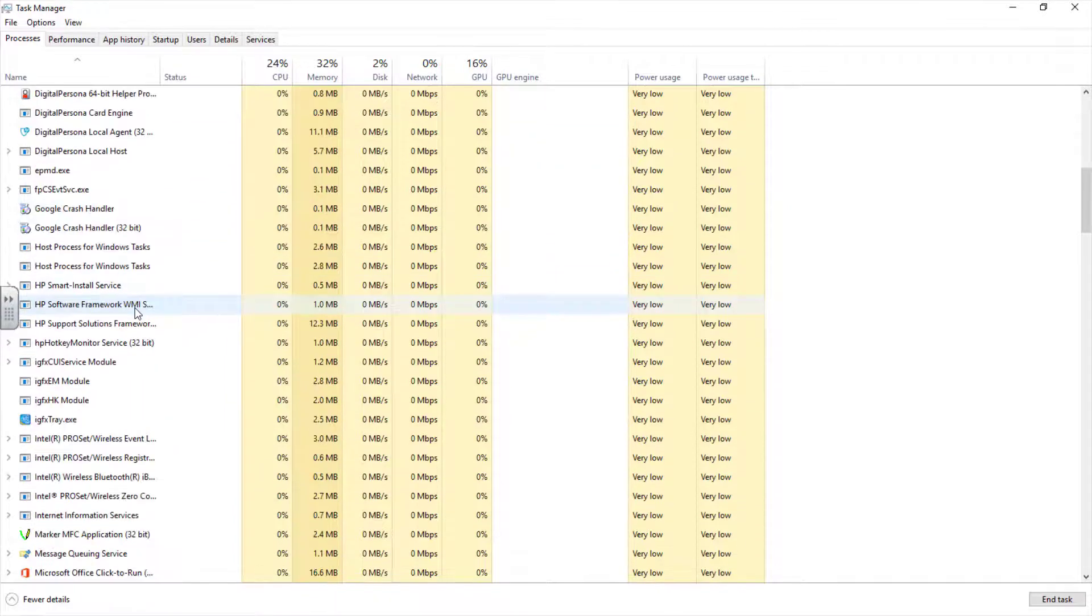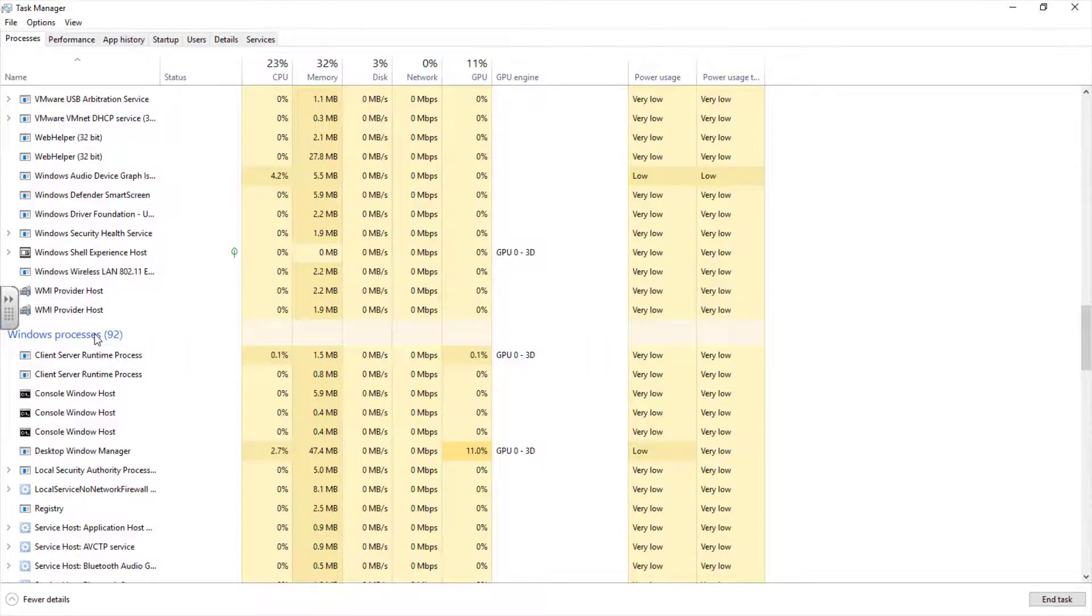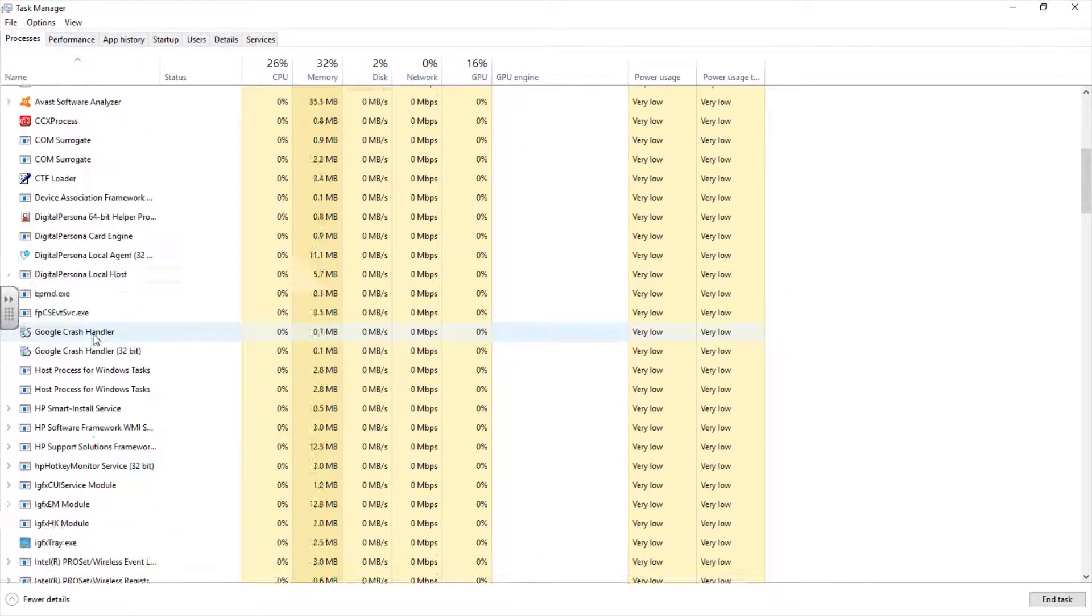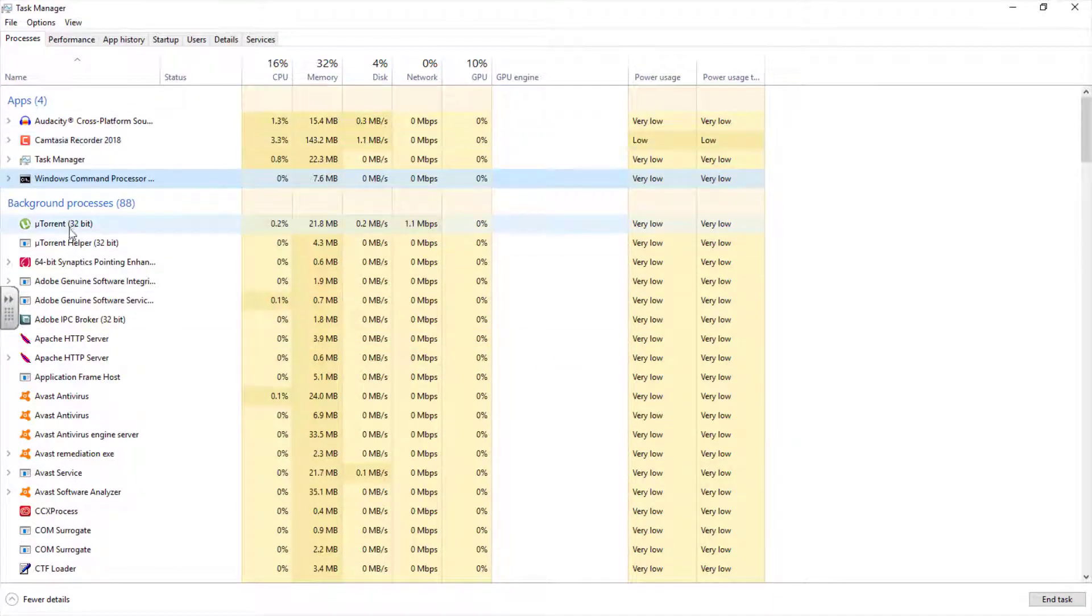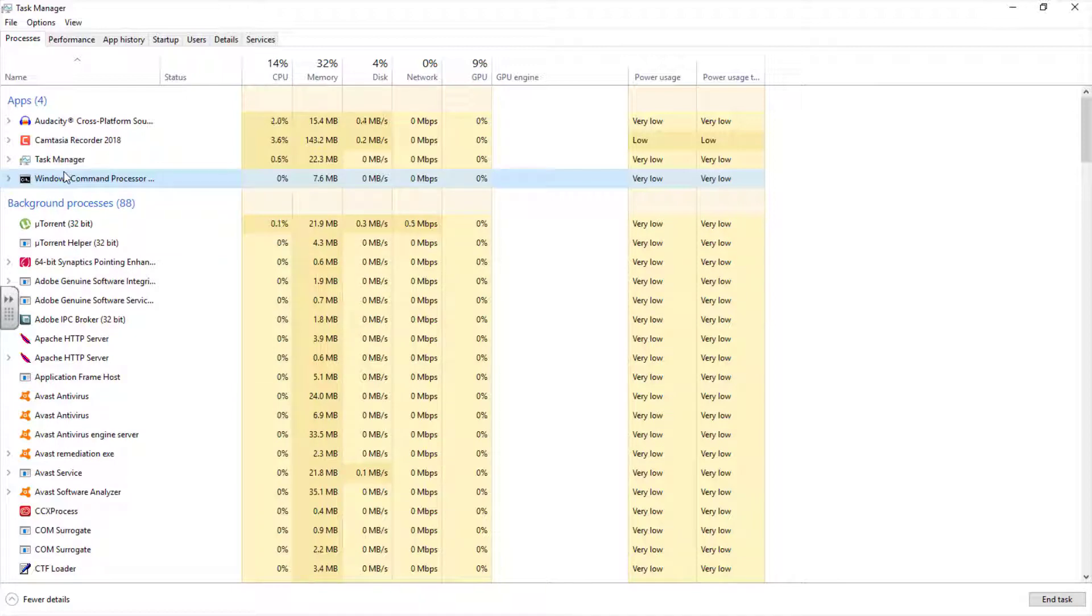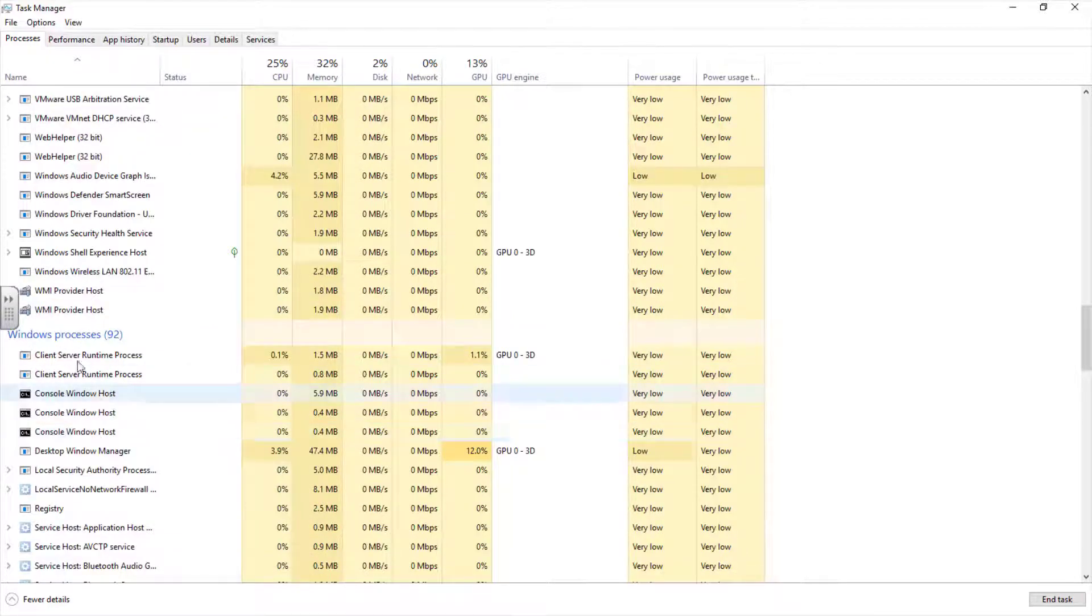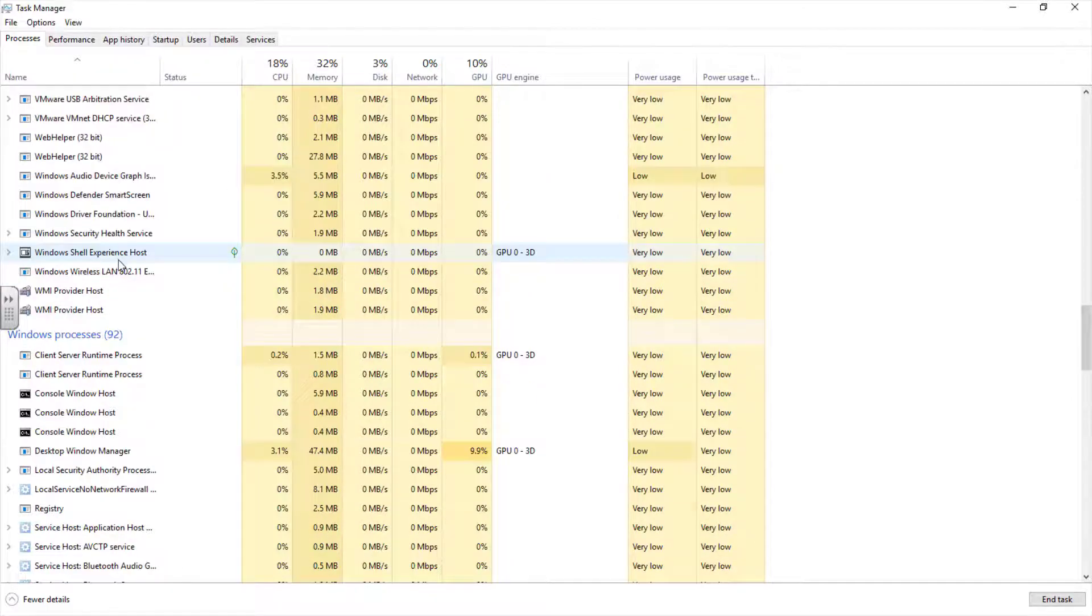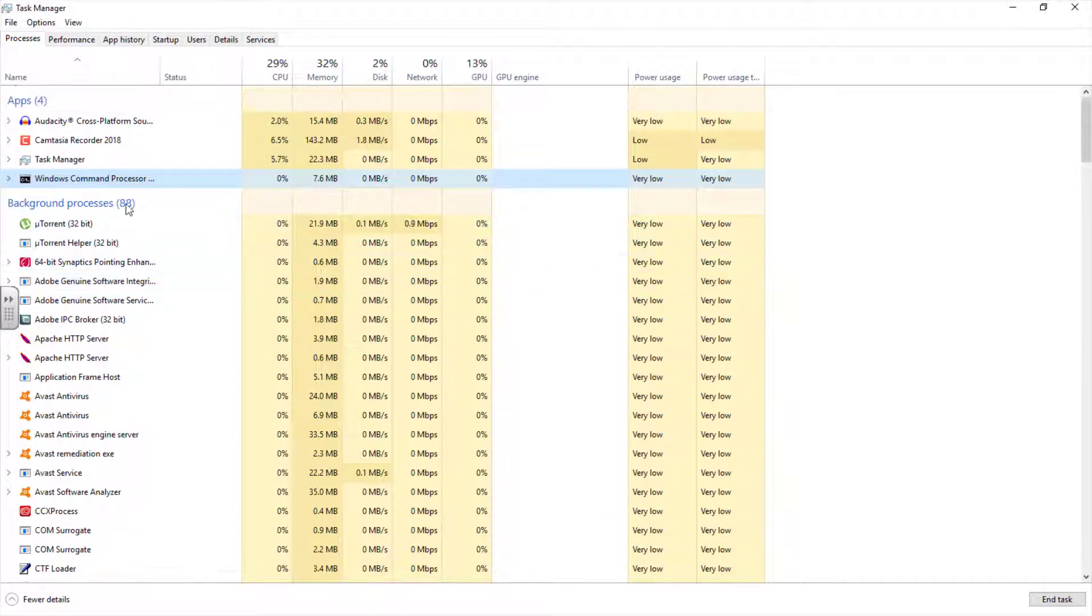The apps process currently displays the open programs by the administrator. These background processes are processes running applications that are currently open. The Windows processes are not shown in the figure. You have to scroll down to see the Windows processes. The Windows processes are Microsoft Windows services that run in the background. I have 92 Windows processes running. If you check my system, I have 88 background processes, while the apps are only four.